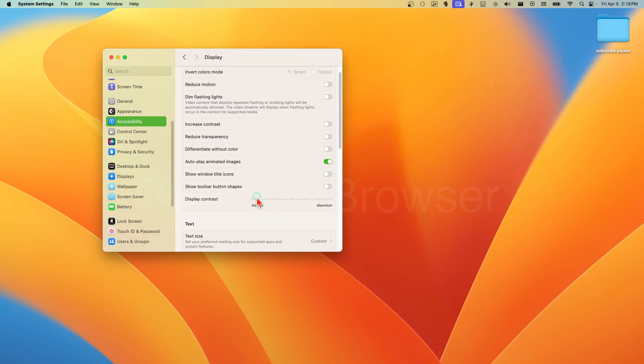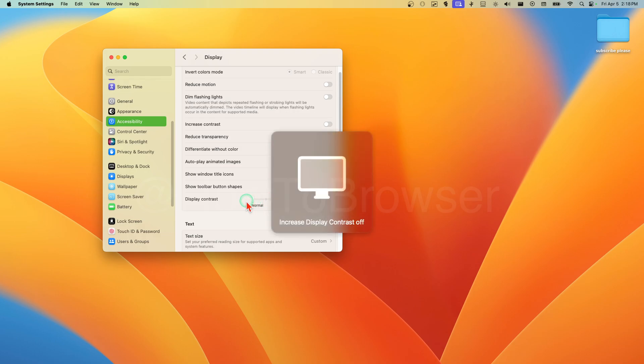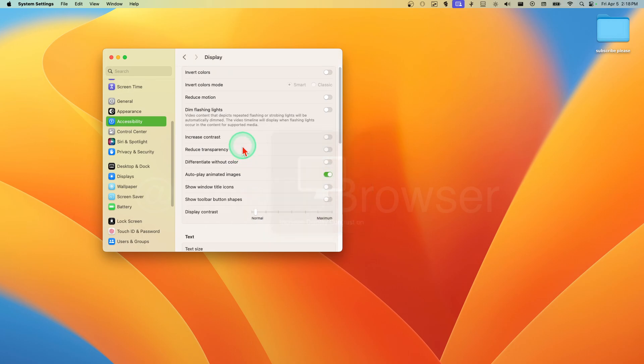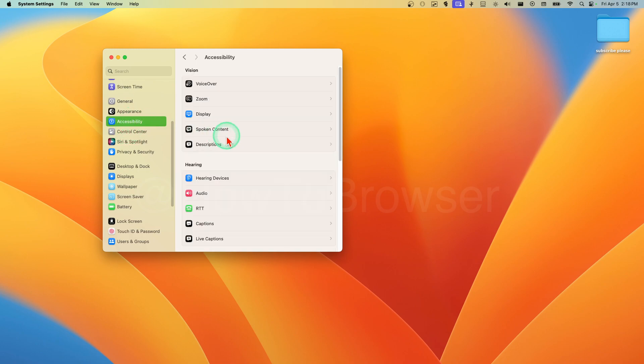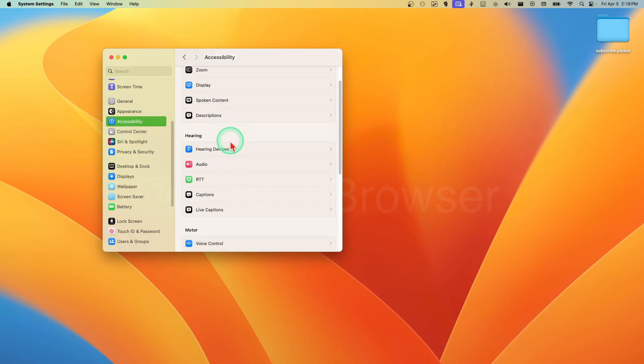Display contrast - if you want to increase the contrast you can do it from here. But I don't really recommend it. We can reduce motion. I hope you found this helpful and thanks for watching.